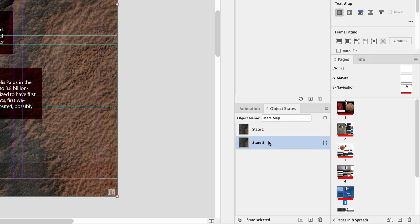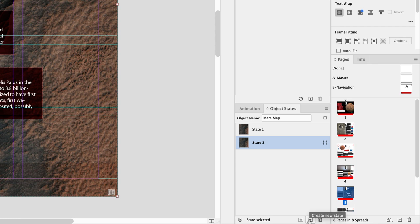So from here what we need to account for are four different states. We need an empty map and then we need three further states for the three text headings that are going to pop up. So I'm going to go down to the bottom and click on add to create a new state, and again I'll click on the same state and then we get four.